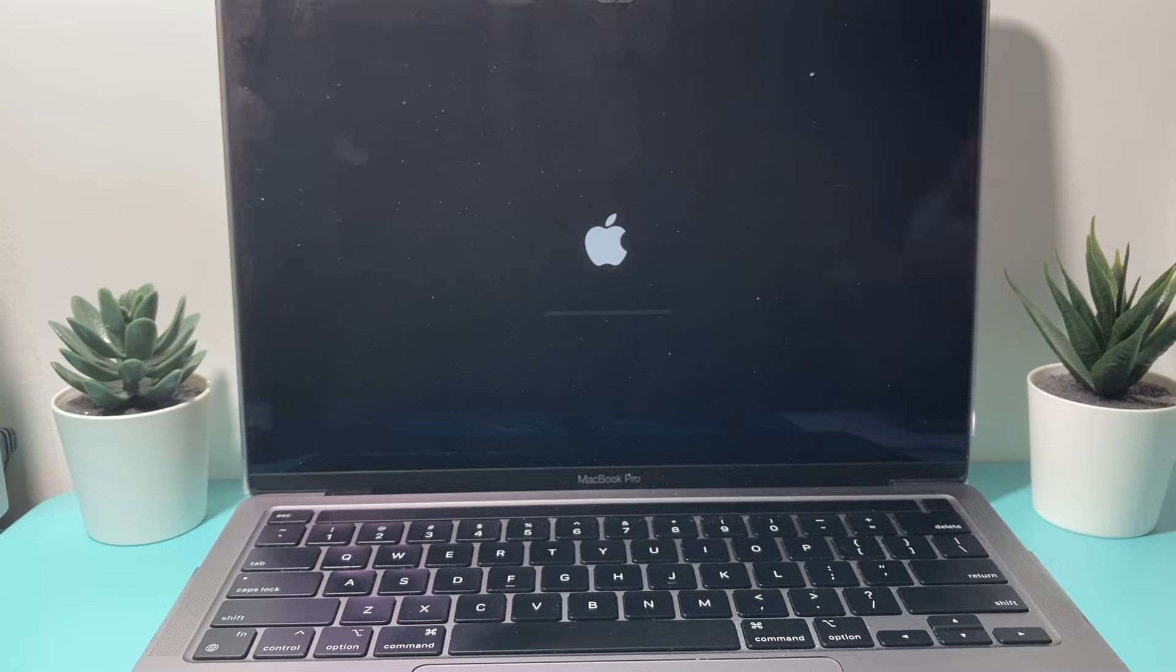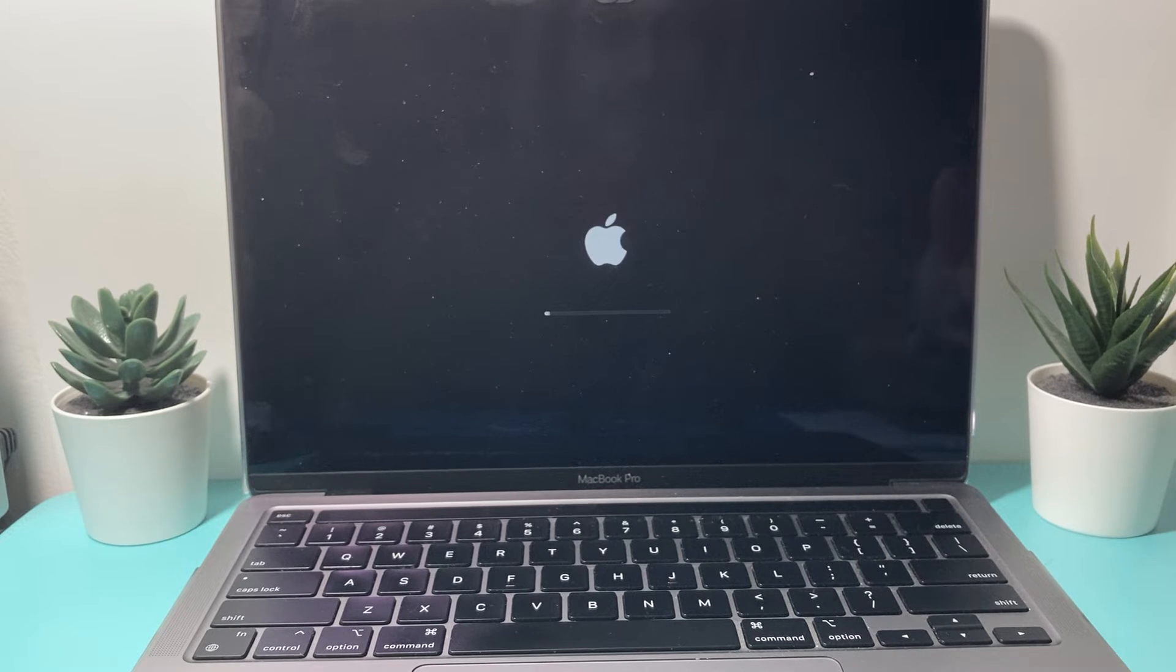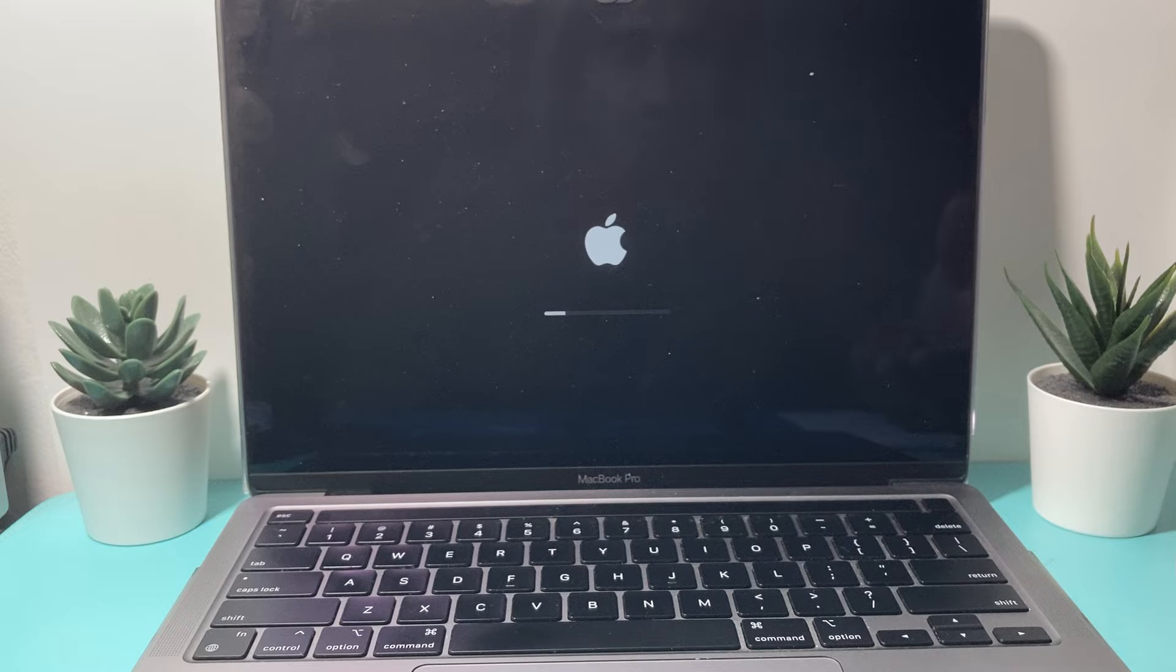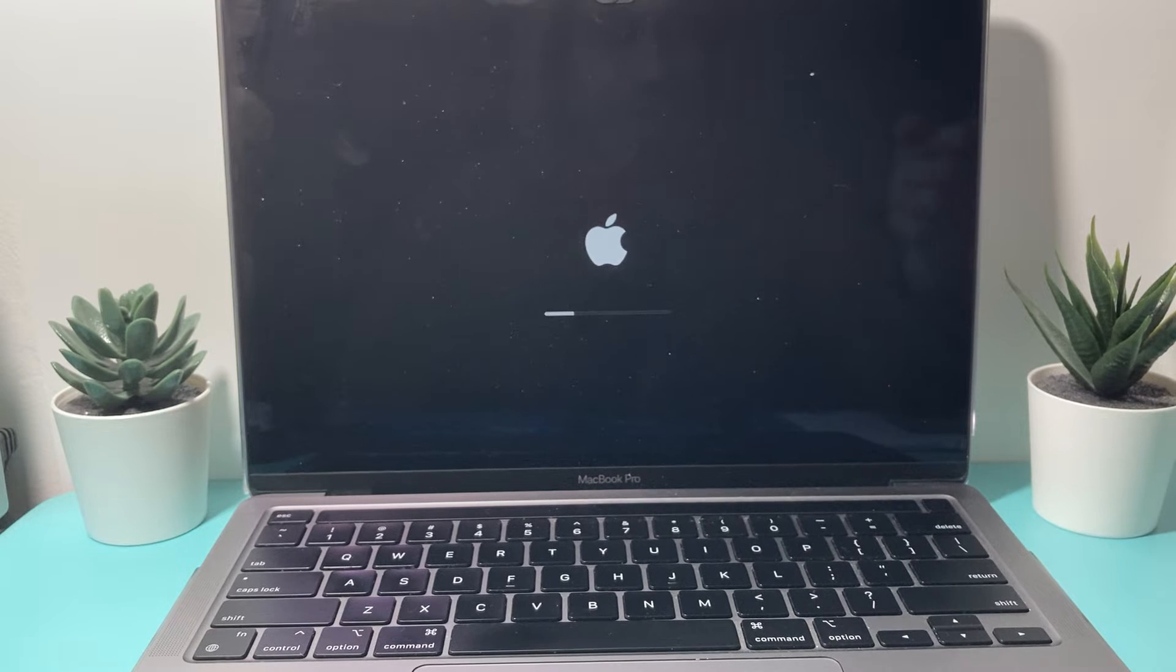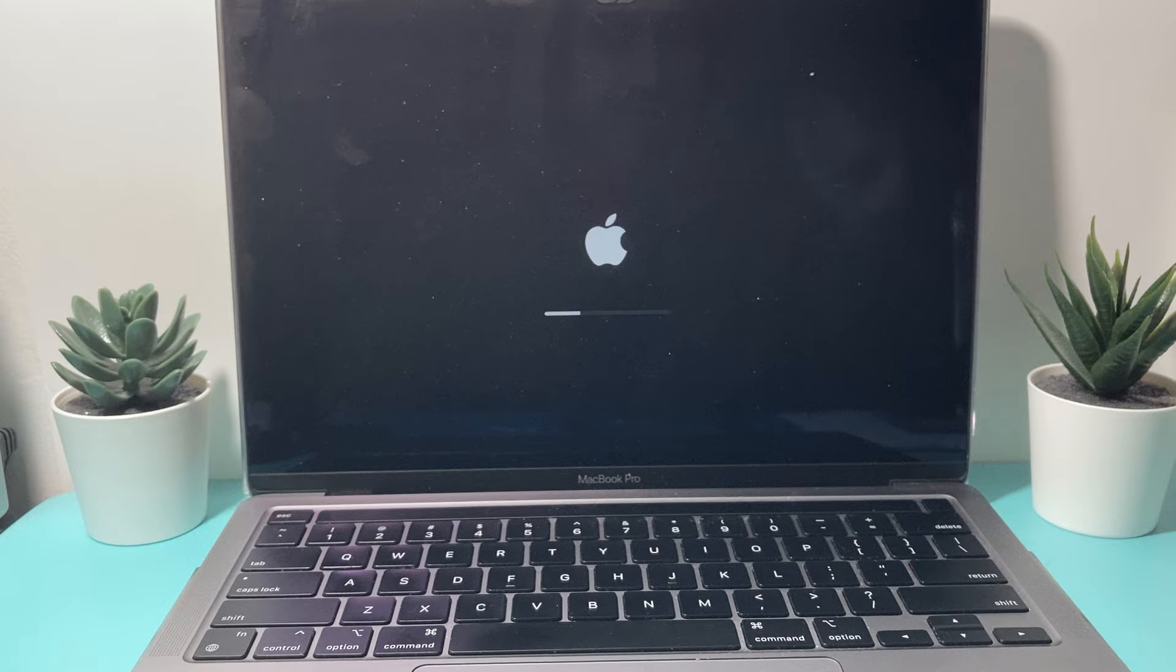And this is doing a forced restart, which again, it's going to reload the software of the MacBook. So if you're having any issues with a software related issue, it will fix those issues for you.